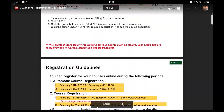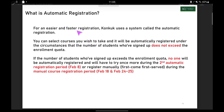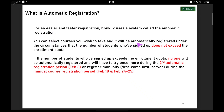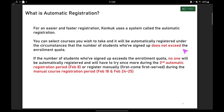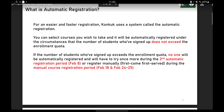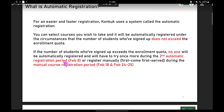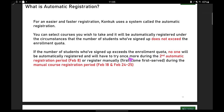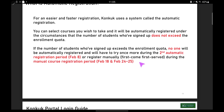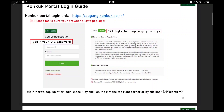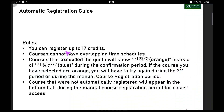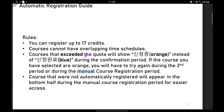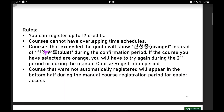Now let's look at the summary. Automatic registration allows you to select courses you wish to take and they will be automatically registered, provided the number of students who've signed up does not exceed the enrollment quota. If the quota is exceeded, no one will be automatically registered and you will have to try again during the second automatic registration period or register manually. Go to the course registration site, type in your ID and password, and change your language setting.